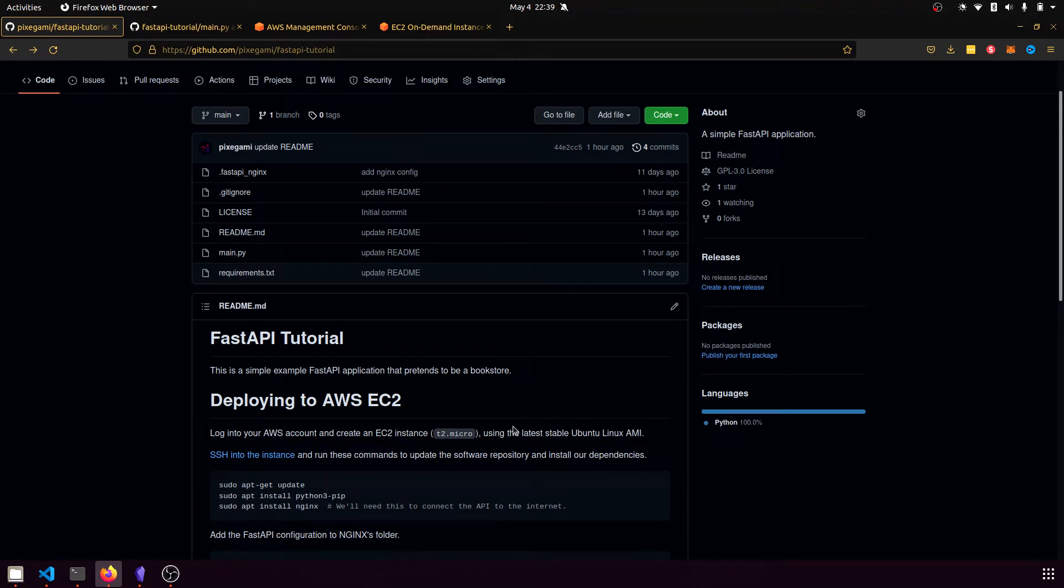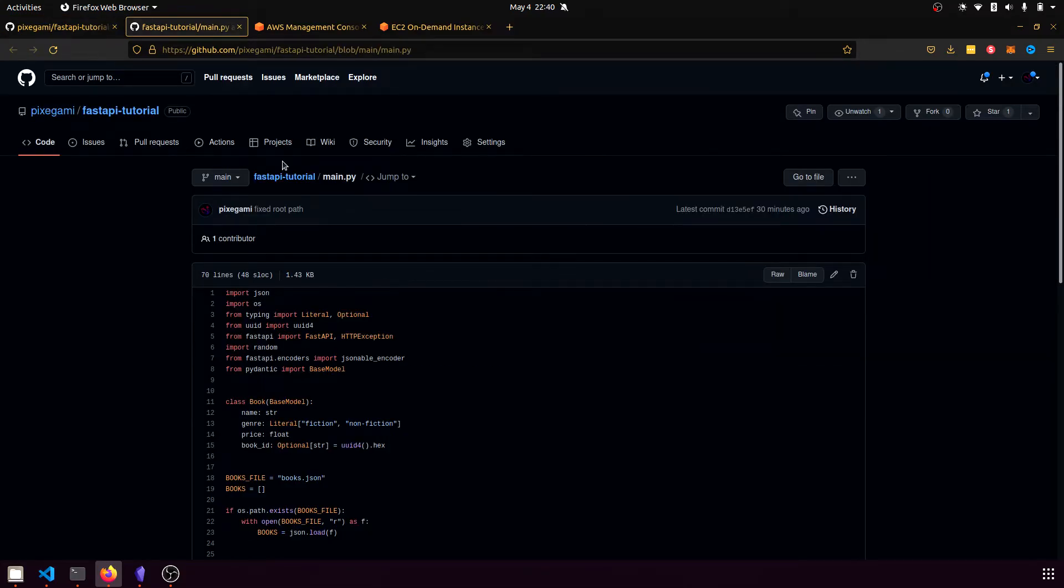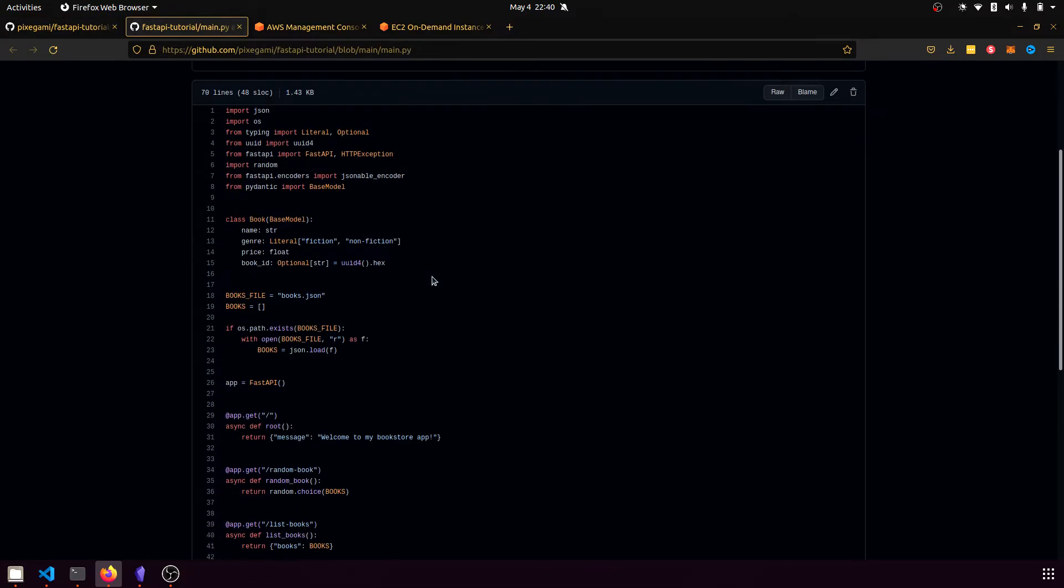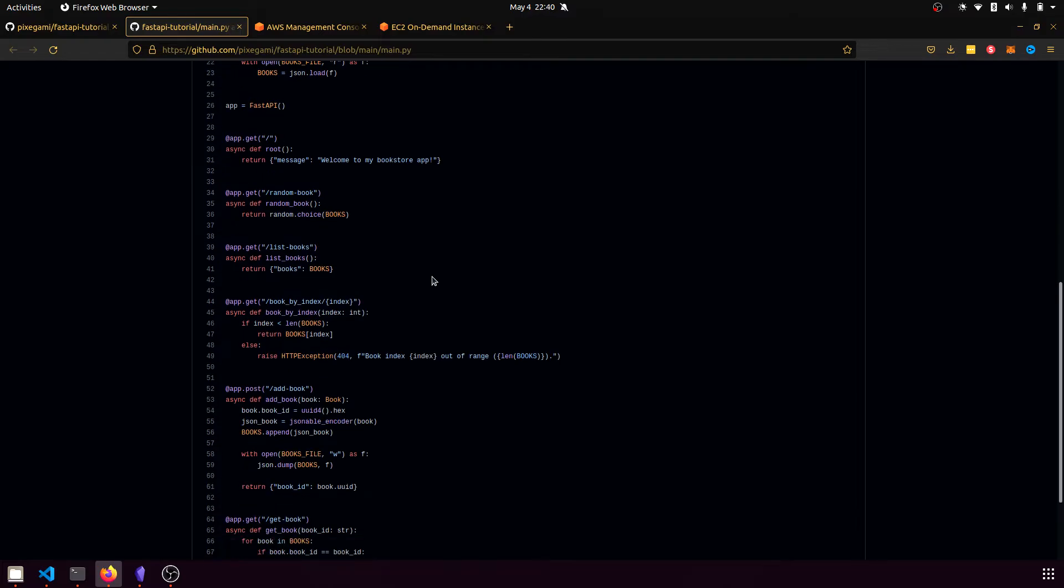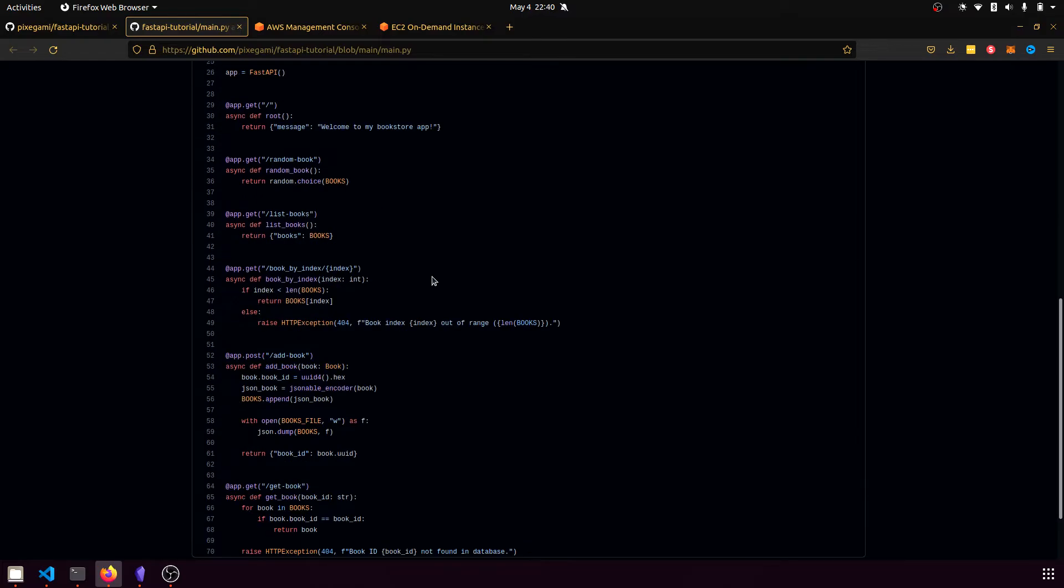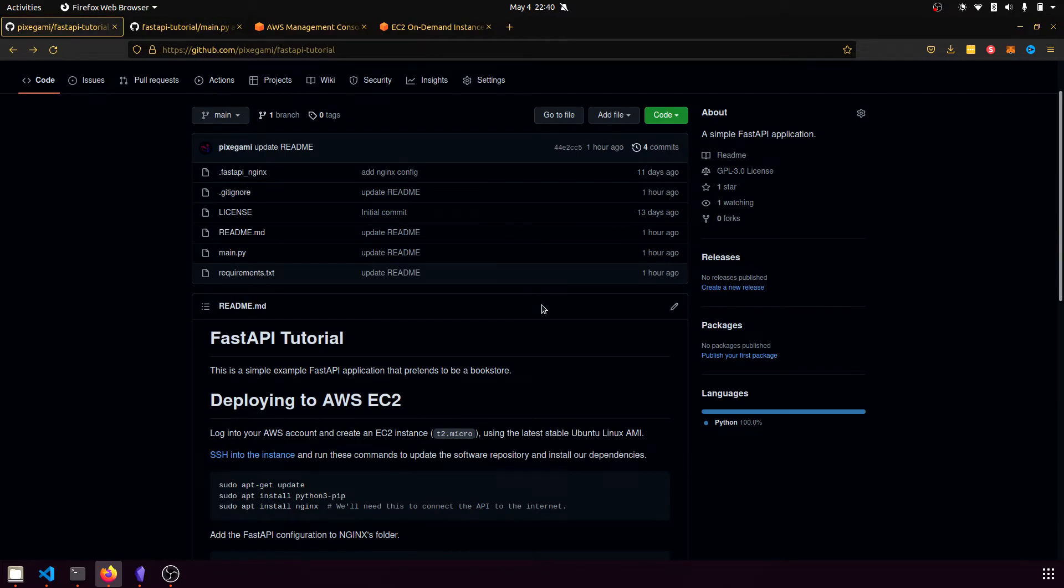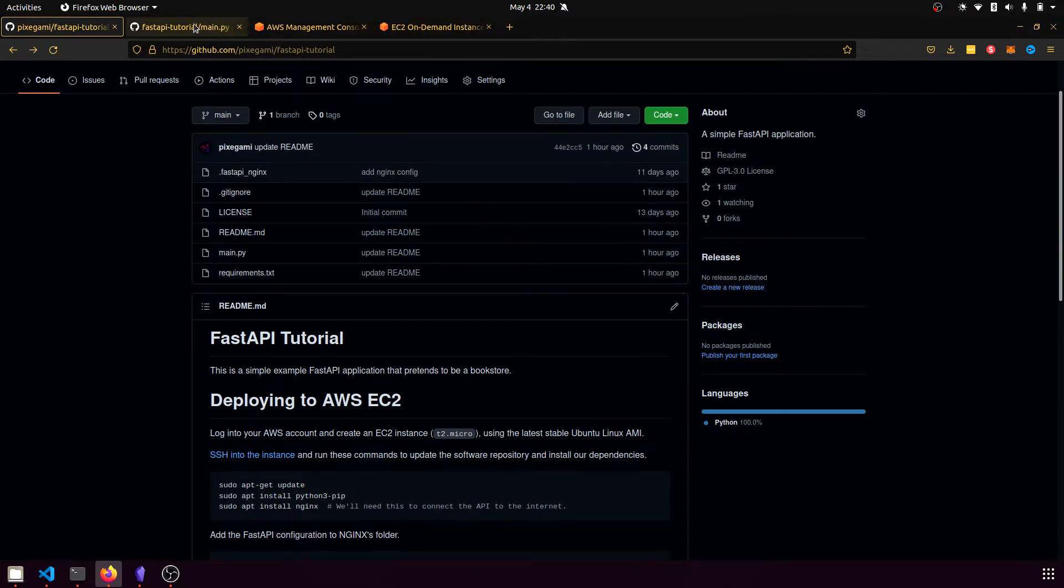I'm going to show you how to deploy or host your FastAPI Python application on AWS so that your API is accessible from the public internet. We'll be deploying this API project which we created as part of the previous video tutorial.